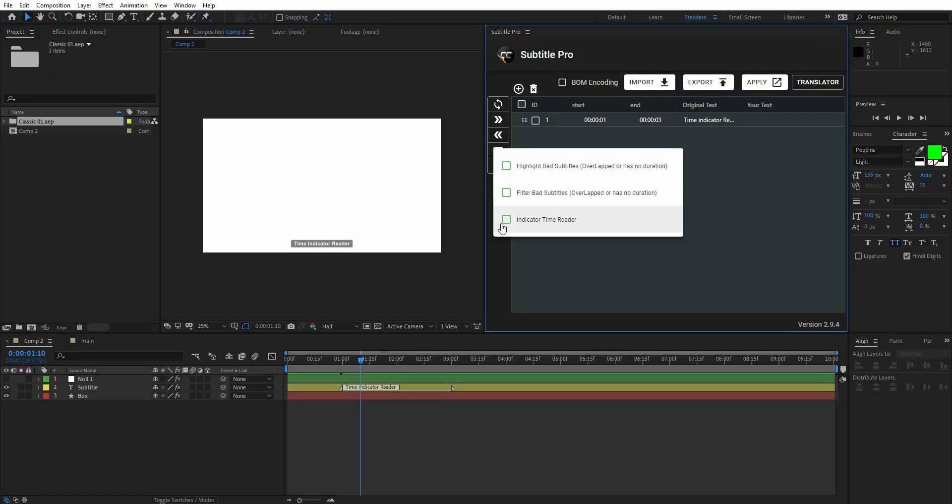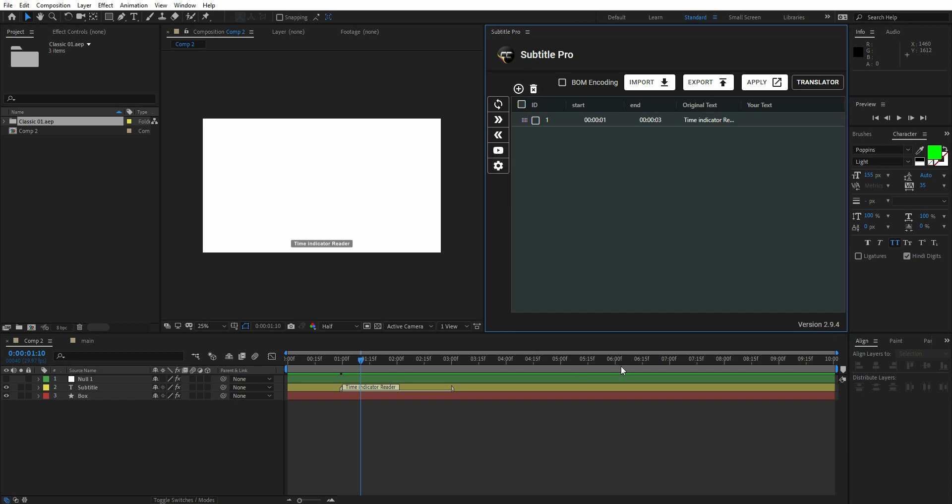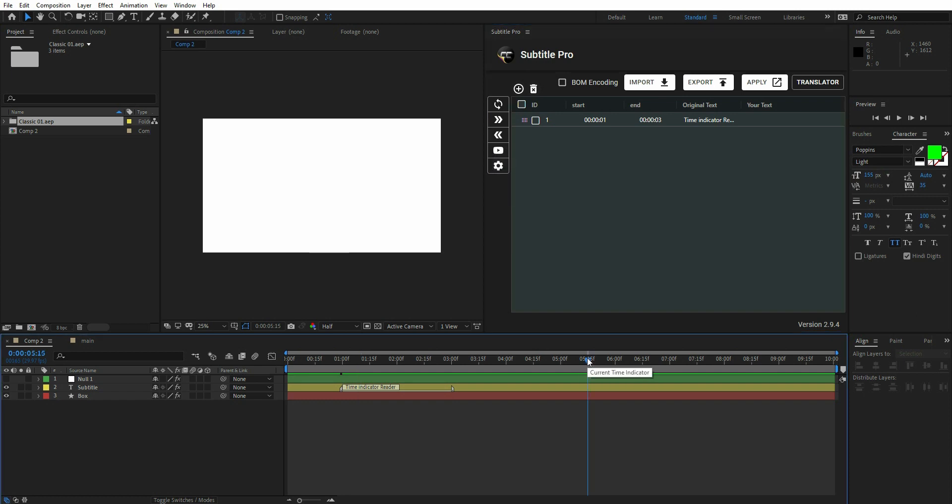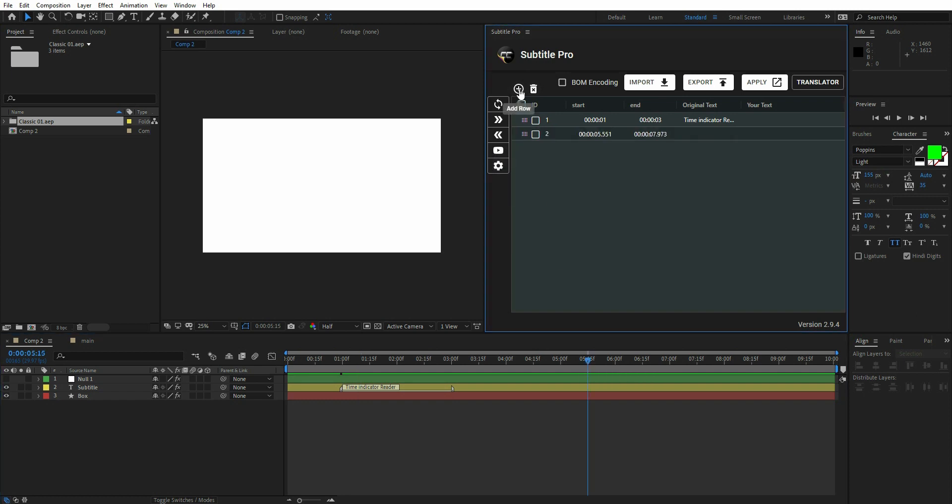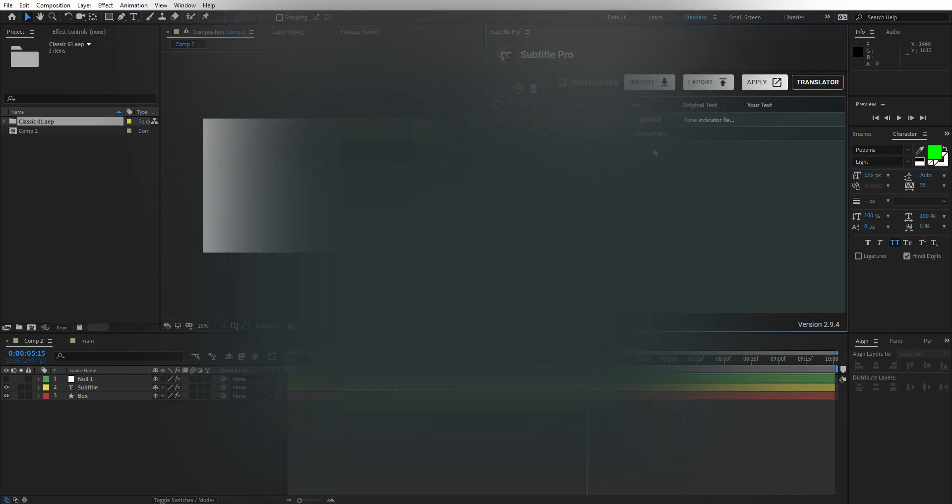Another cool feature we've been working on is the Indicator Time Reader. If you activate this option and move the After Effects Time Indicator to any time, every time you add a new row, its time will be the same as the Indicator.